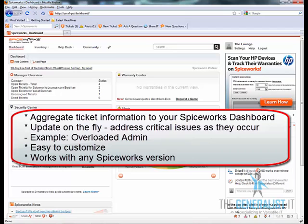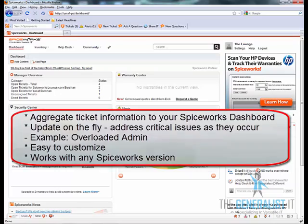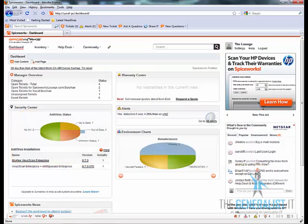This plugin allows you to aggregate ticket information to your Spiceworks dashboard. It updates in real-time so you can address critical issues as they occur, such as taking off the workload from an overloaded admin so your SLA or helpdesk respond time isn't affected.